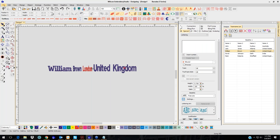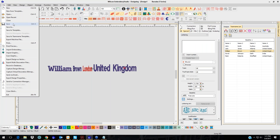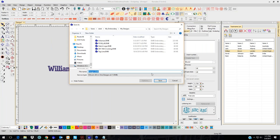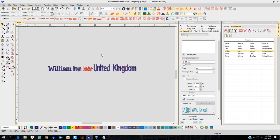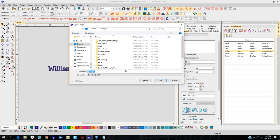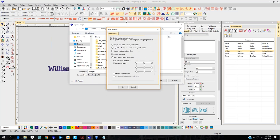I can go to File, Save As, and save it as an EMB in case I need to come back and change names, or they don't like the red and want it green — so I have the original EMB. Now I'm going to go to File, Export, Machine File, and choose any machine format. I'll choose Barridan for this one. Notice when I do this, the Options button is lit up, so I'm going to click on Options and this little box pops up.